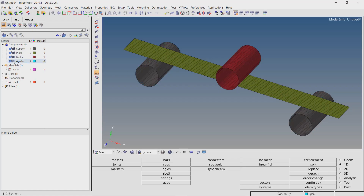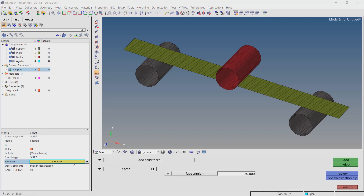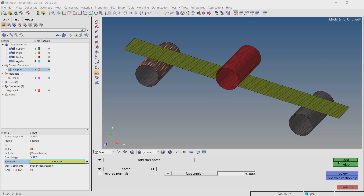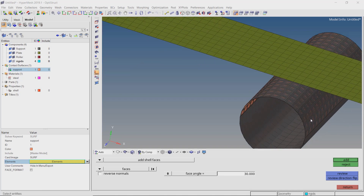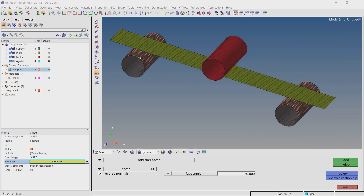Let's hide the rigid elements for now. Create a new contact surface and provide a name to it. Click on the element selection box to select surface elements and set the option to add shell faces. Now select the upper surface of this roller and click on add. The normal direction specified by the pyramids must be pointing outward for the contact to work properly. Similarly, add the elements from the second support. As you can see, the normals are not oriented outward. Reject the step, check the box next to reverse normals, and now add the elements. The normal vectors are now pointing outward.